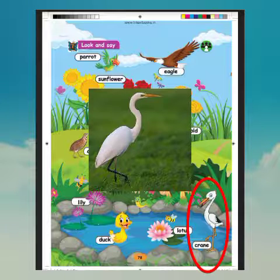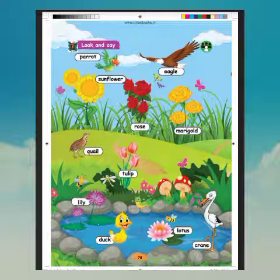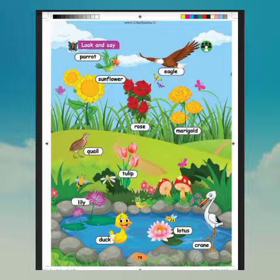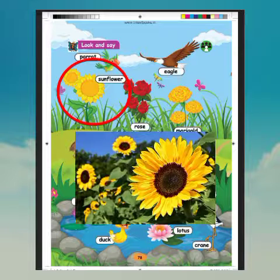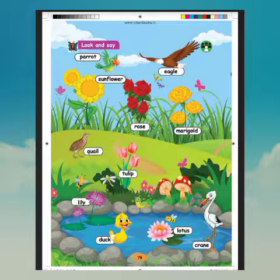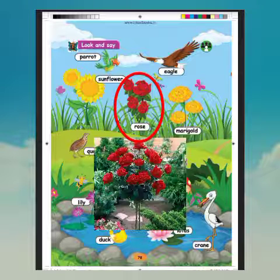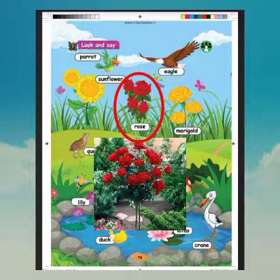See this picture. We will see some flower names. What is this? Sunflower. What is the spelling of sunflower? S-U-N-F-L-O-W-E-R. Sunflower. What is this? Rose. What is the spelling of rose? R-O-S-E. Rose.